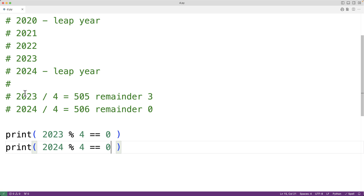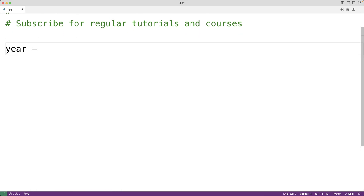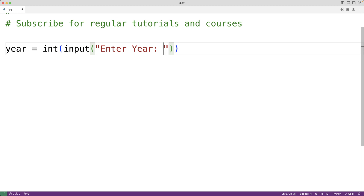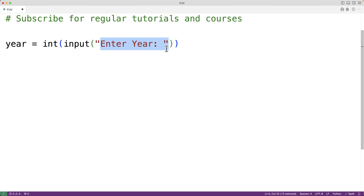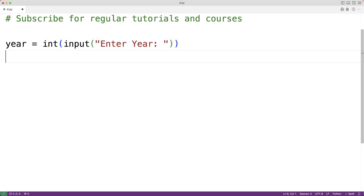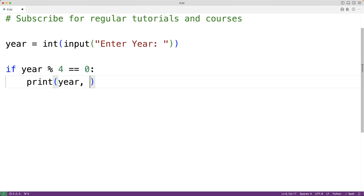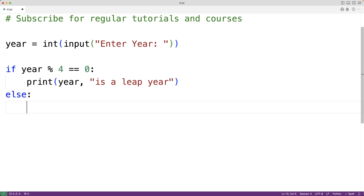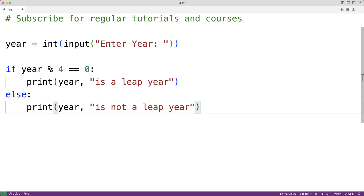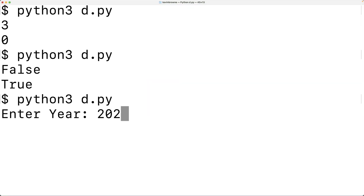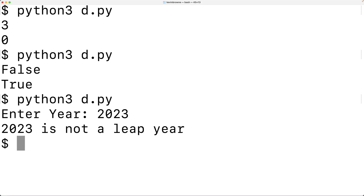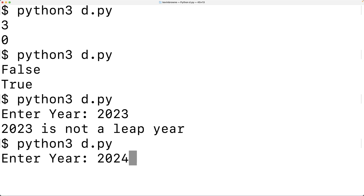We'll prompt the user to enter the year. We set year equal to int(input('Enter year: ')). This prompts the user with the text 'Enter year:' to enter the year. The string the user enters is returned by the input function, and the int function turns that string into an integer. Then we check if that year integer is divisible by four: if year % 4 == 0, we output that the year is a leap year; otherwise, with an else case, we output that the year is not a leap year. Saving and running the program, entering 2023 gives '2023 is not a leap year', and entering 2024 gives '2024 is a leap year'.